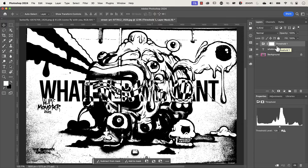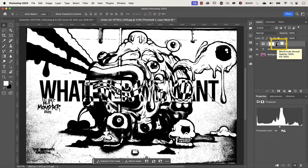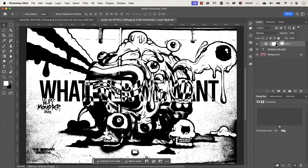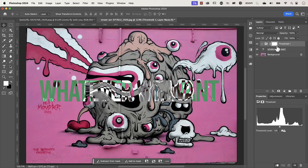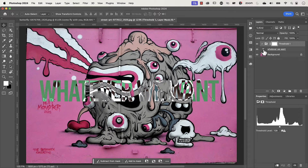We only want the text to be black and white, not the whole image. We can do that with a clipping mask — go to the Threshold layer, hold Option or Alt, and hover between the two layers until you see the icon with a down arrow, then click once. This clips the threshold layer to the text layer.